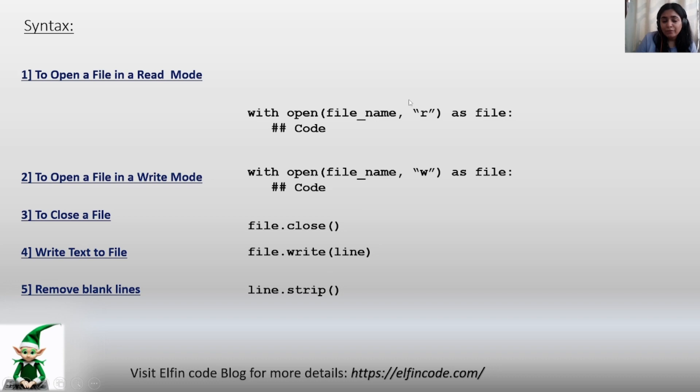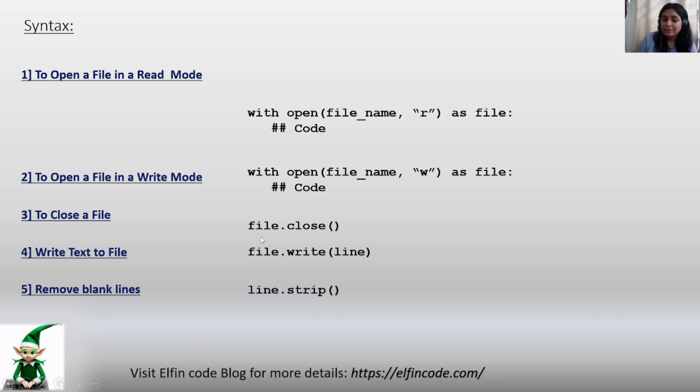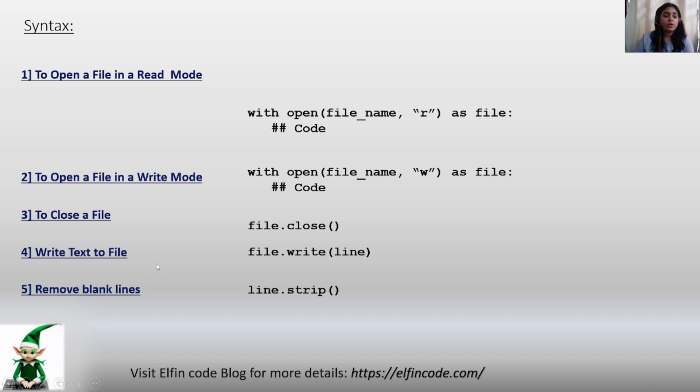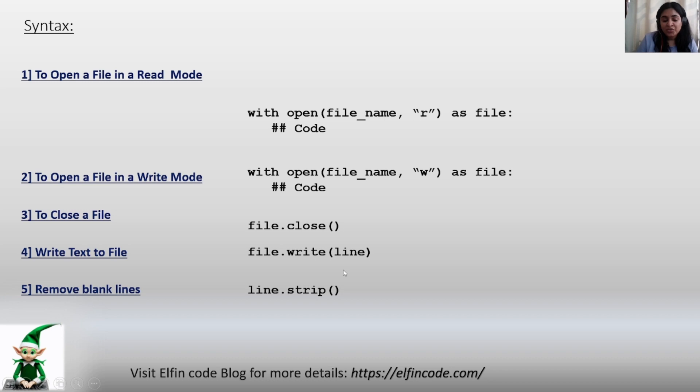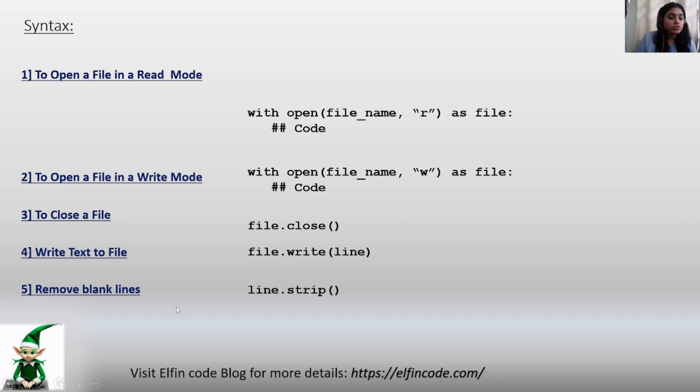To close a file we will be using the syntax file.close(). To write text to a file - to write individual lines of strings to a file - we will be using file.write(line). To remove the blank lines, the command is line.strip().